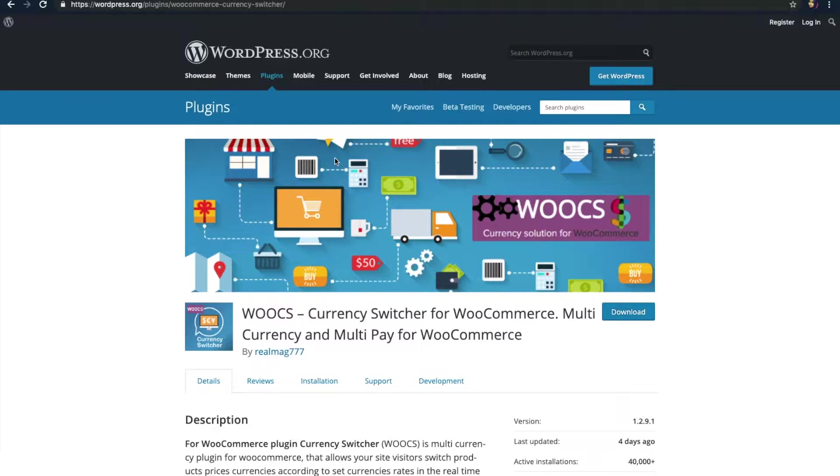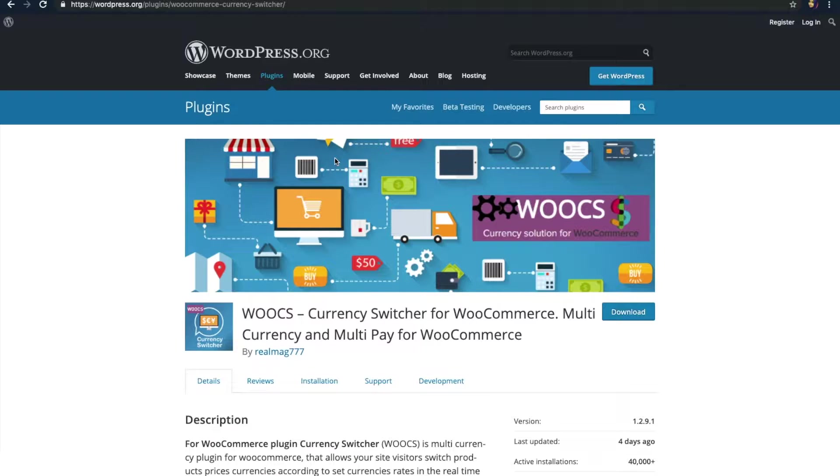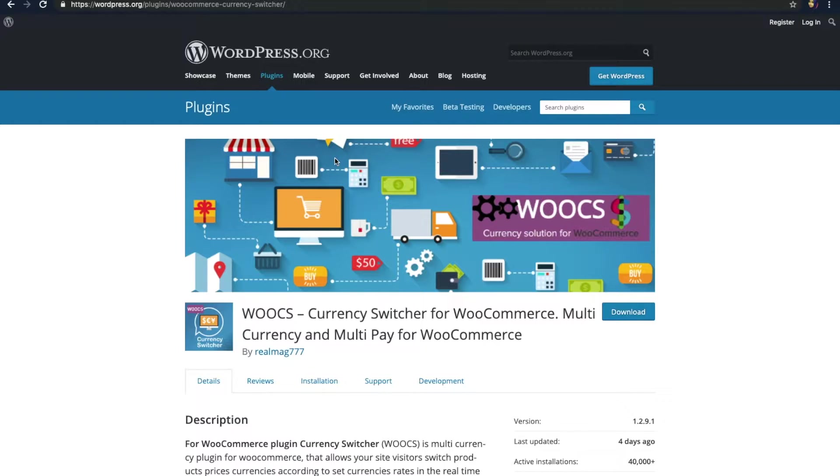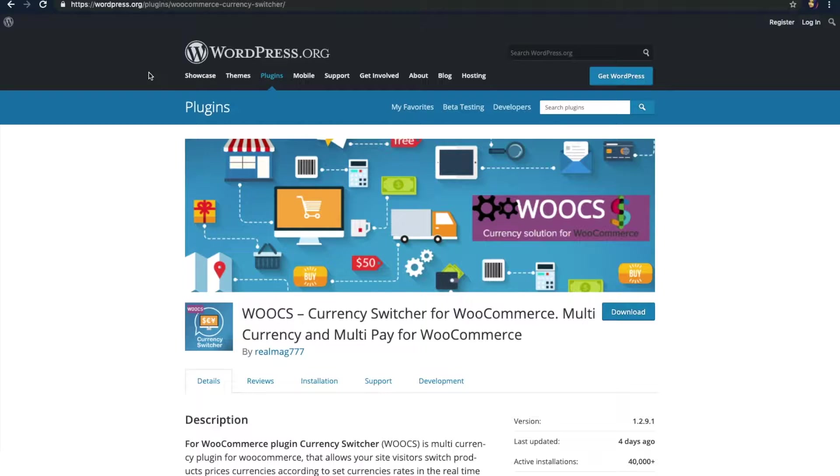This is important as most of the online shoppers would prefer making transactions in their own currencies. Besides, giving a choice for your customers will keep them engaged within your store. For WooCommerce websites, there are many currency switchers that you can use like WooCommerce currency switcher, open currency converter, WooCommerce multi-converter or currency exchange for WooCommerce.